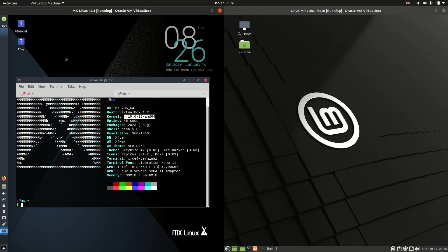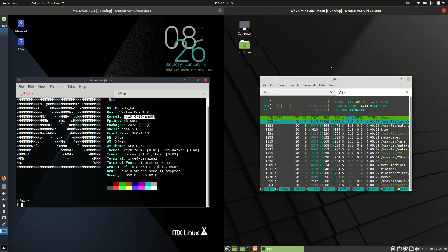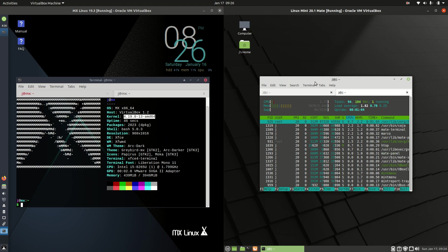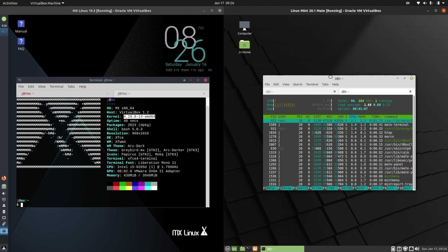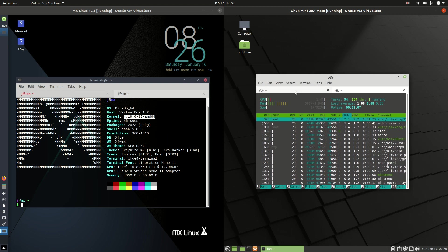On the left hand side we've got MX Linux 19.3. Then on the right hand side we've got Linux Mint 20.1 Mate Edition.